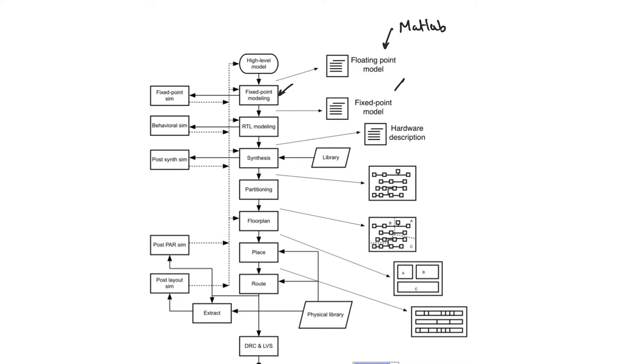You can perform something called a fixed point simulation. And so the output from fixed point modeling is the fixed point model, which is usually also written in some form of high level simulation language.